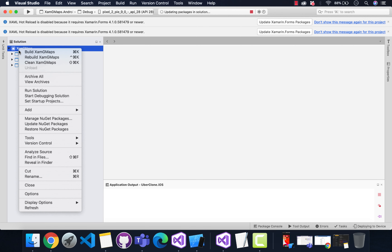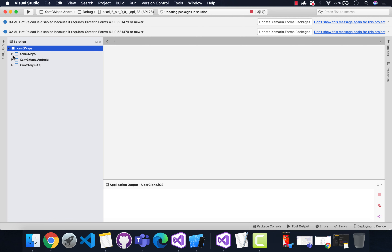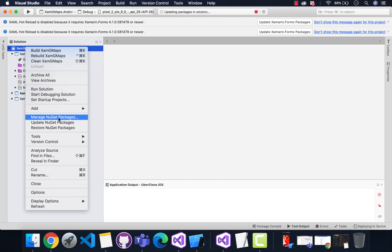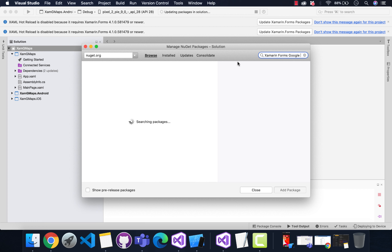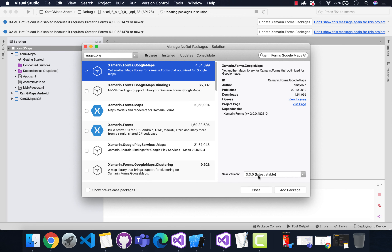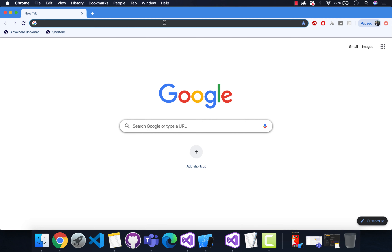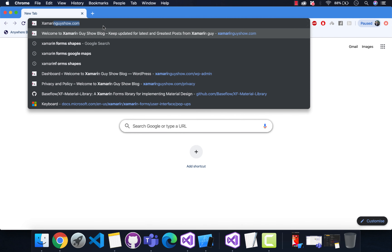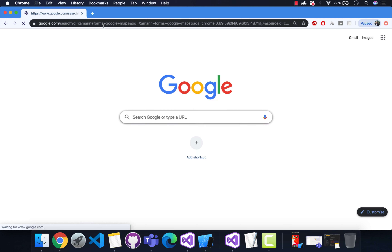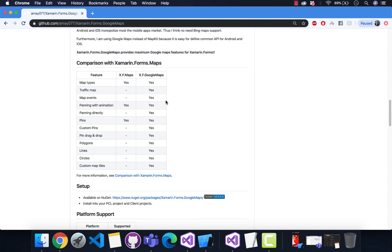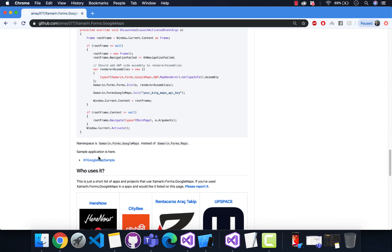Hey guys, welcome back to Xamarin guys. In this tutorial we are going to integrate Google Maps inside our Xamarin Forms application. We need to update our Xamarin Forms project and then add the Google Maps plugin inside our Xamarin Forms shared, Android, and iOS projects. This will be a part series where the first part is adding Google Maps and the second part will be integrating an Uber clone type app inside our Xamarin Forms application.